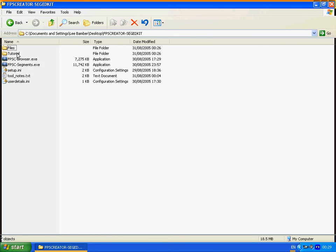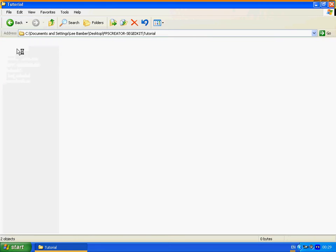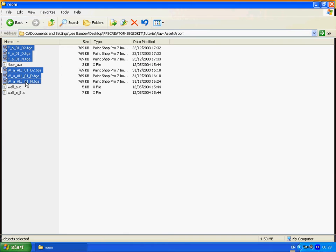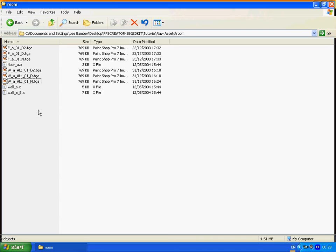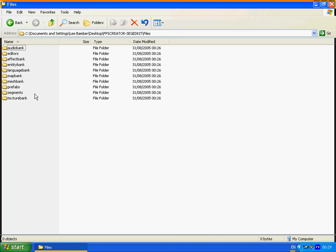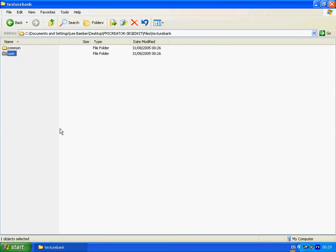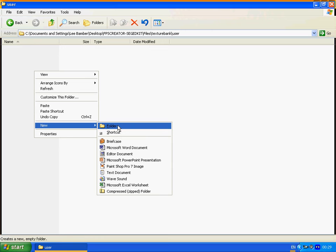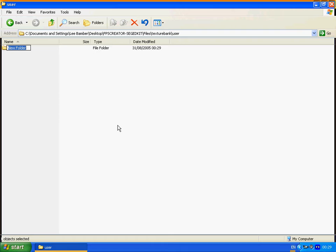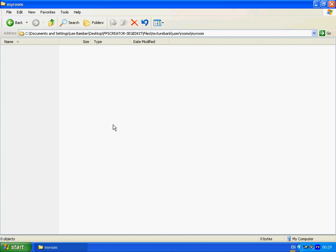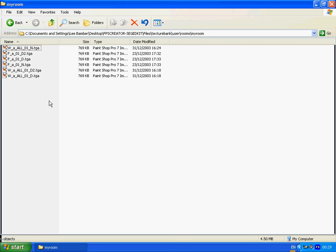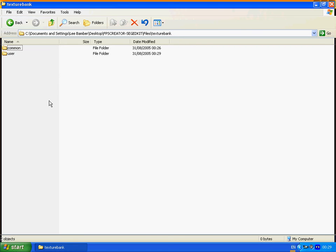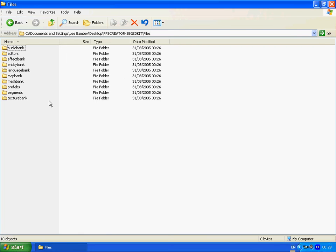So we'll step back to our raw assets. And this time we'll select all our textures. Control+C. Copy those. And then we put these into the folder structure under textures. User again. Again the folder is blank. So we shall create a folder structure much like if not identical to the one we already created. So we can go rooms. Inside here, my room. And then Control+V to paste the textures in. So that's all you need to do for the room assets.